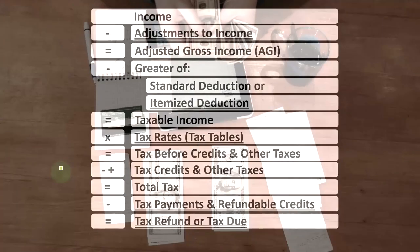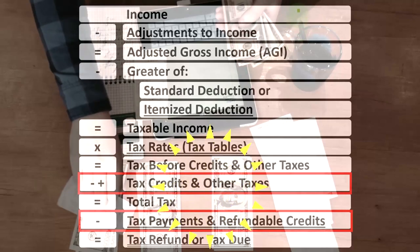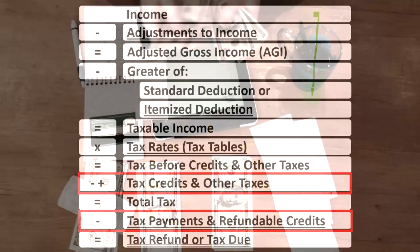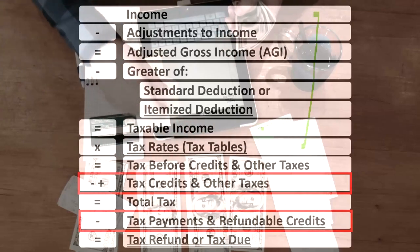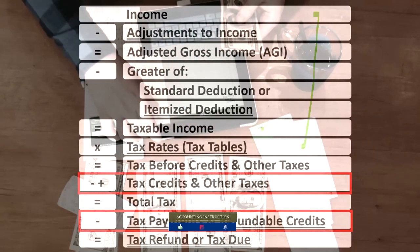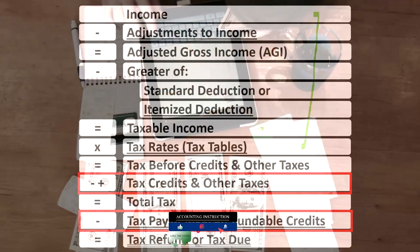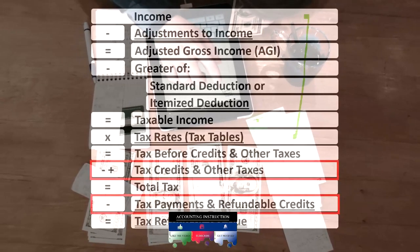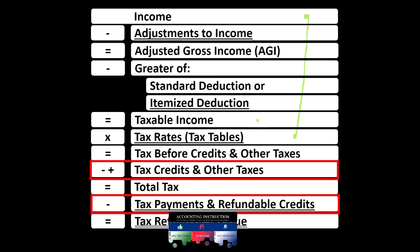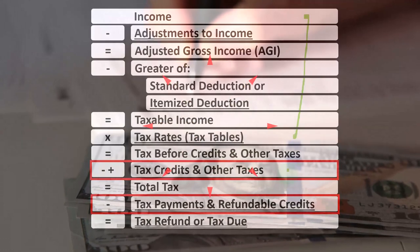Looking at the income tax formula, we're down here in the credit area at the bottom of the formula. Remembering the first half of the income tax formula is in essence an income statement, although a strange one, the bottom line being the taxable income, similar to net income. We take that taxable income to calculate the tax before credits and other taxes, not with one rate, but with a progressive tax system. We then apply the credits and other taxes like self-employment taxes.